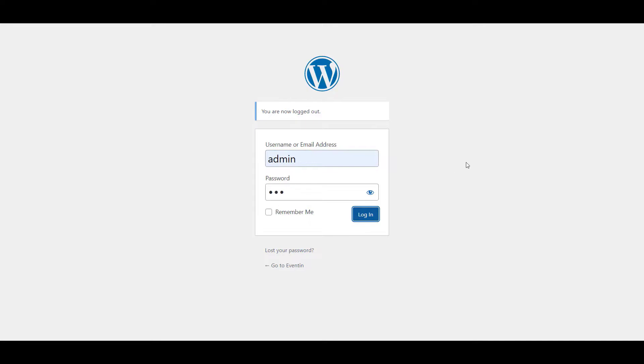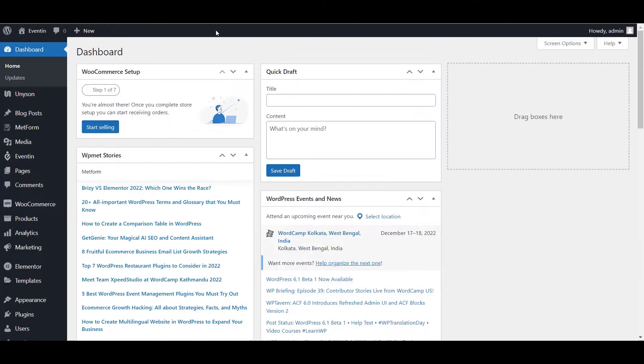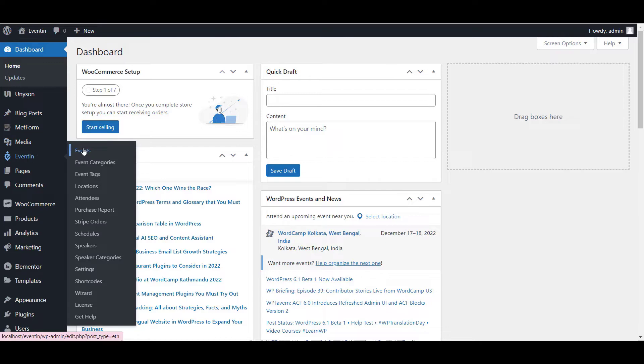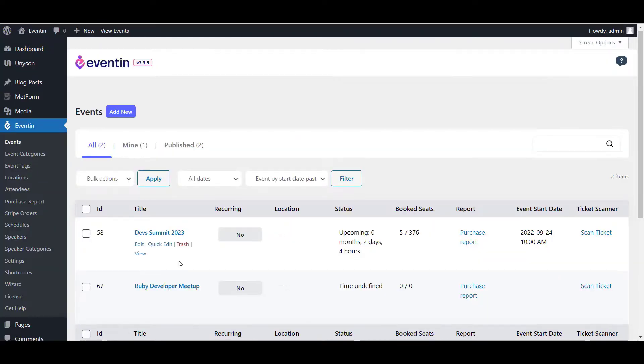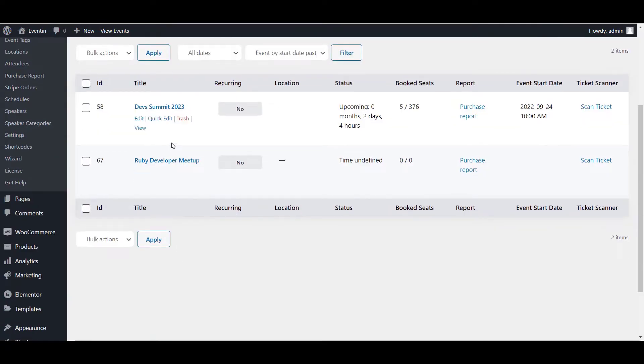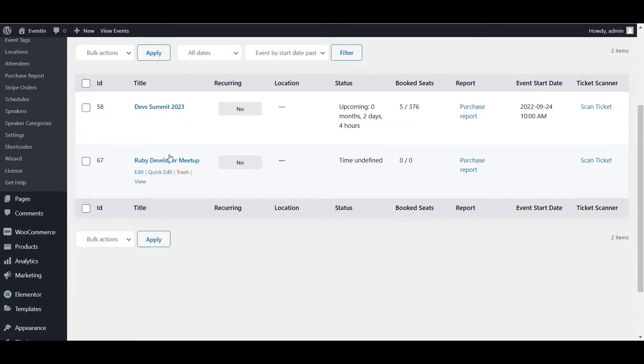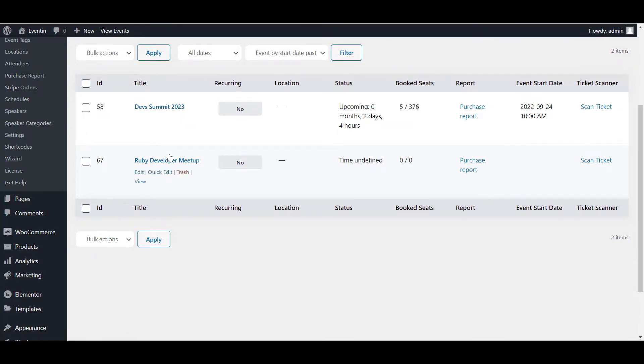So, here from the Eventin events, now all the events are available here. We just submitted this event and this is another event submitted by maybe another user. This is how the front-end event submission works and that's all about the video.